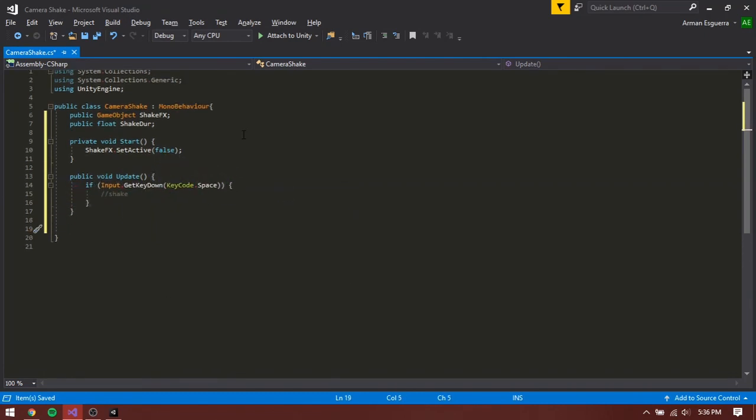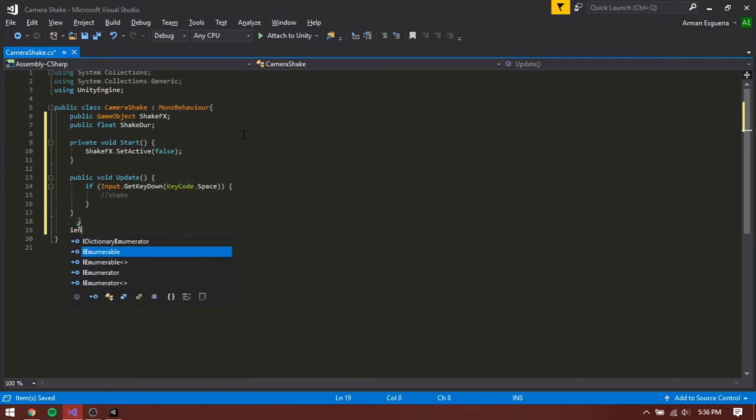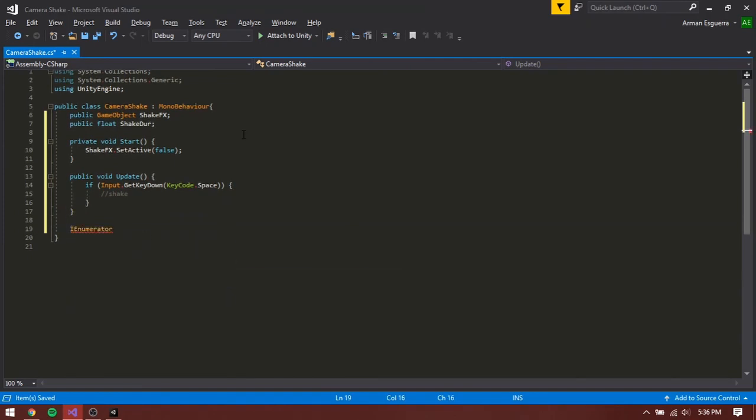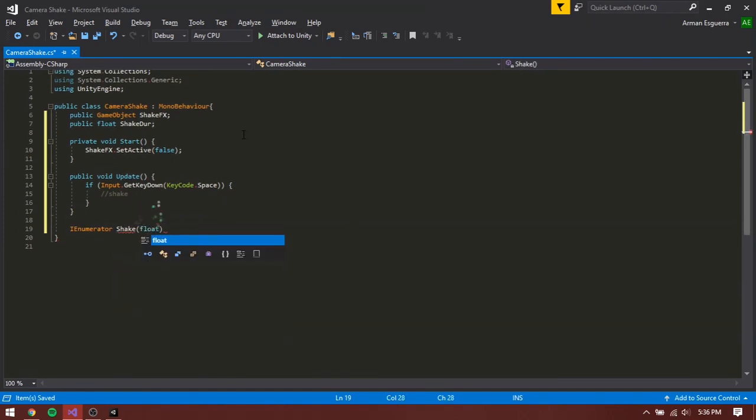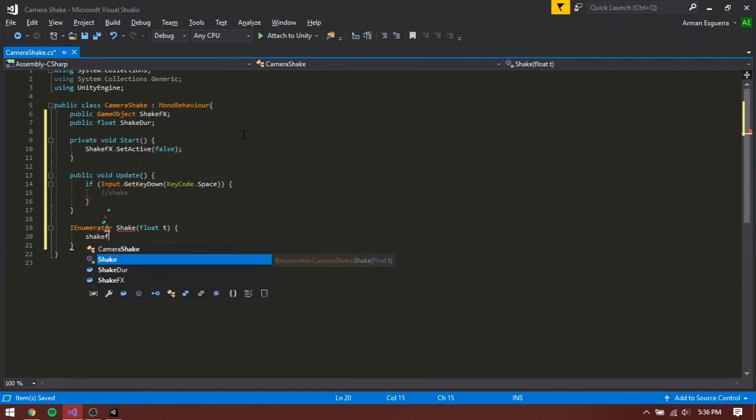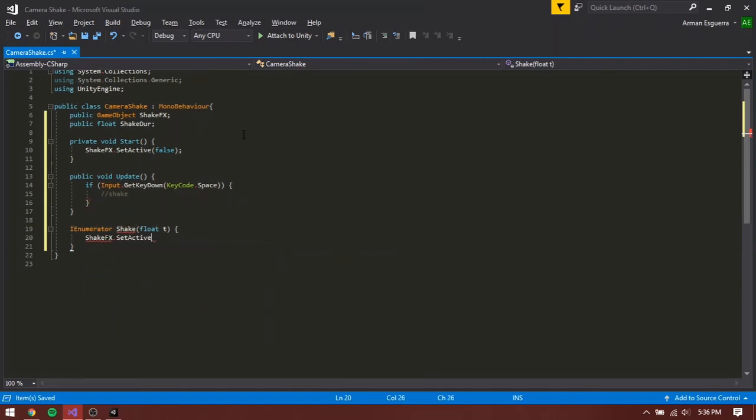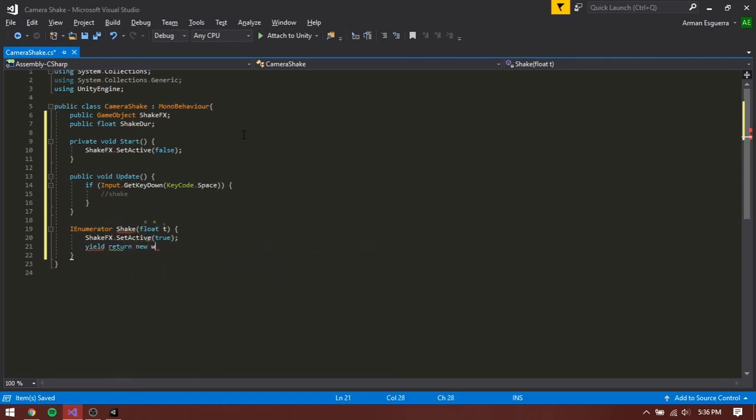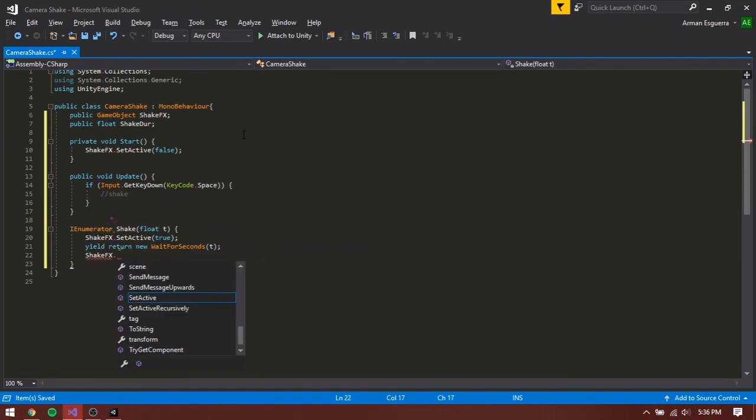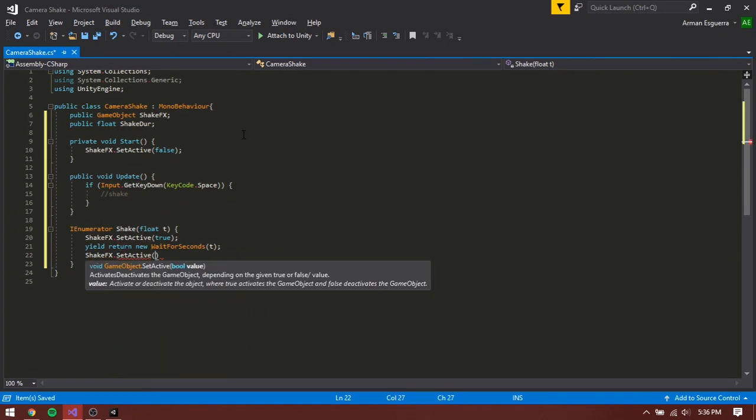For the functionality, let's create an IEnumerator shake with the parameters float t. Inside shake, set the shake effects to true. Then type in yield return new wait for seconds, t. Then set the shake effects back to false.